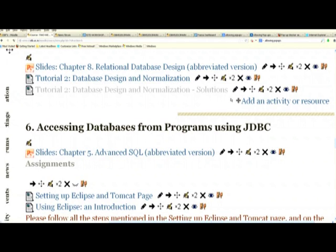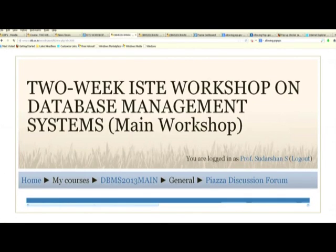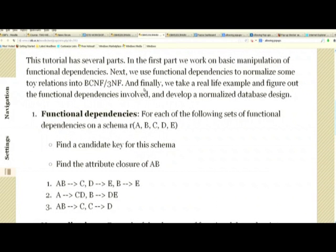Welcome back everyone. I hope all of you have had enough time to work out the normalization tutorial. Just in case you had problems, I am going to work out some of the problems here. The solutions for the rest are now visible for those who wish to read them, but I will go over the solutions — first taking a quick look at the problem and then switching to the solution.